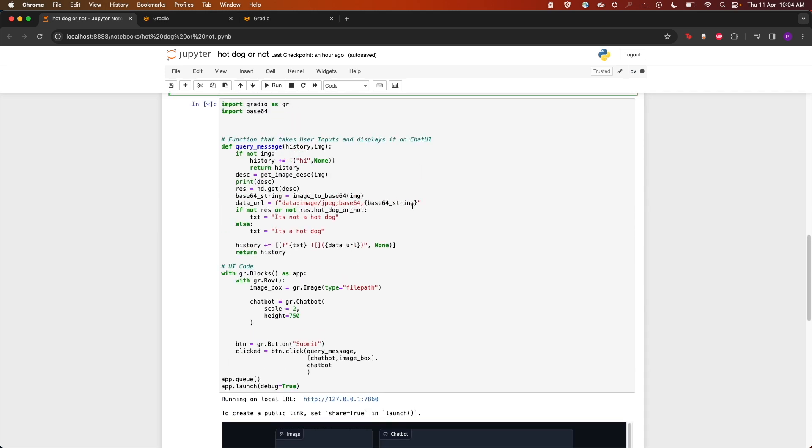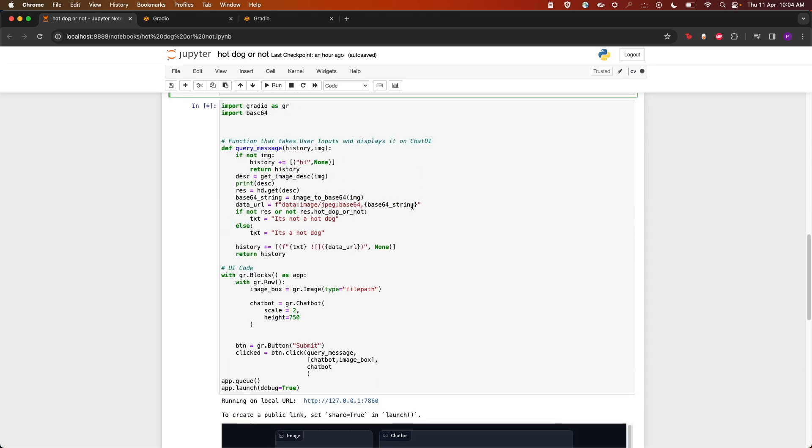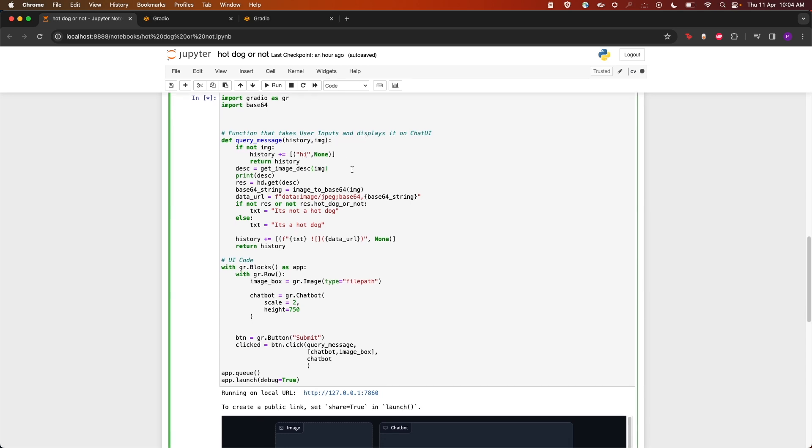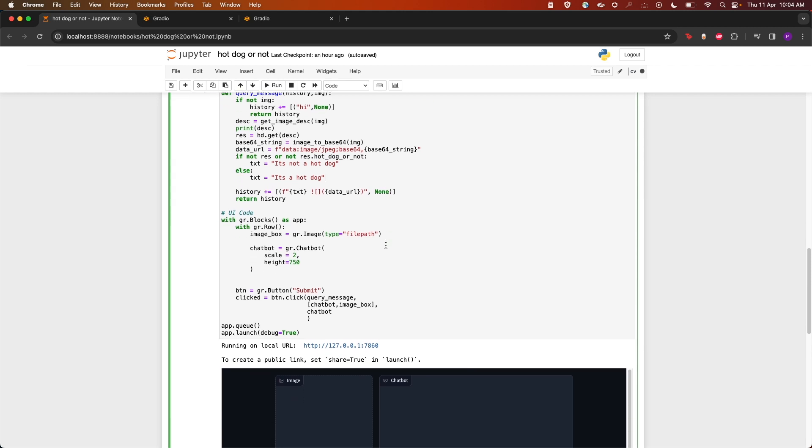Next, we have this Gradio app. The first method is the query_message which will take a history and the image. If there is no image, it's going to return "hi." First, we get the description of the image, then we pass it to the LLM to get the response. We create the response: if there is a response and it is a hot dog, then we create "it's a hot dog," otherwise "it's not a hot dog" is the response. We create the image box in the chatbot and we launch the chatbot by passing app.launch.